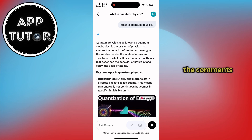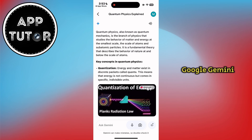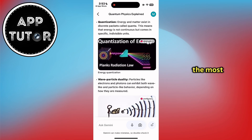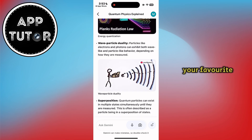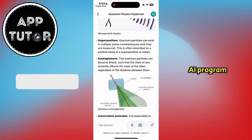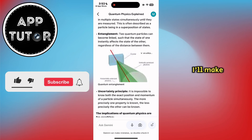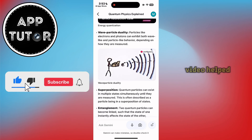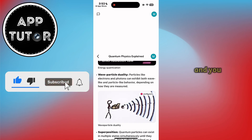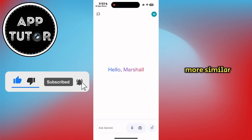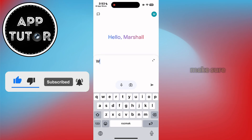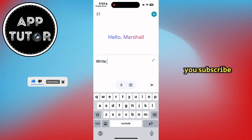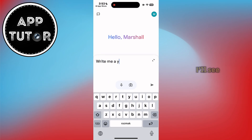Tell me in the comments what you like about Google Gemini the most, and tell me what your favorite AI program is — maybe I'll make some videos about it. If this video helped you out and you'd like more similar videos, make sure you subscribe to AppTutor, and I'll see you in the next one.